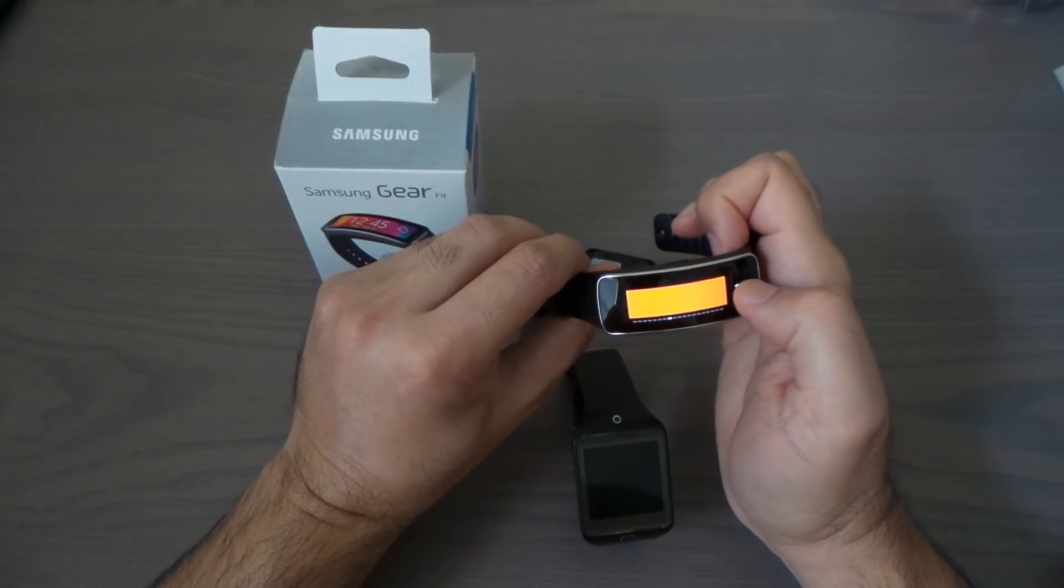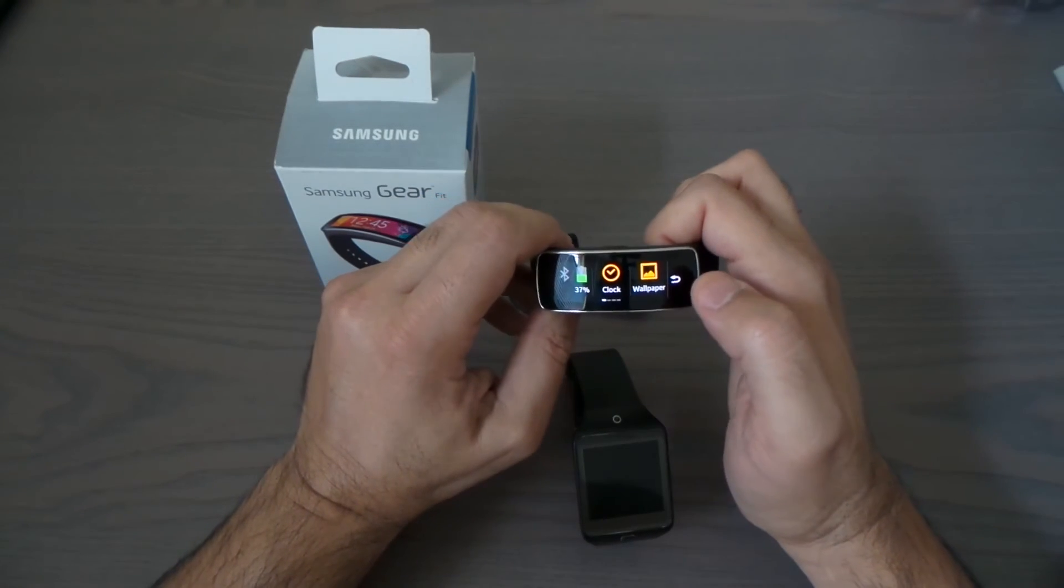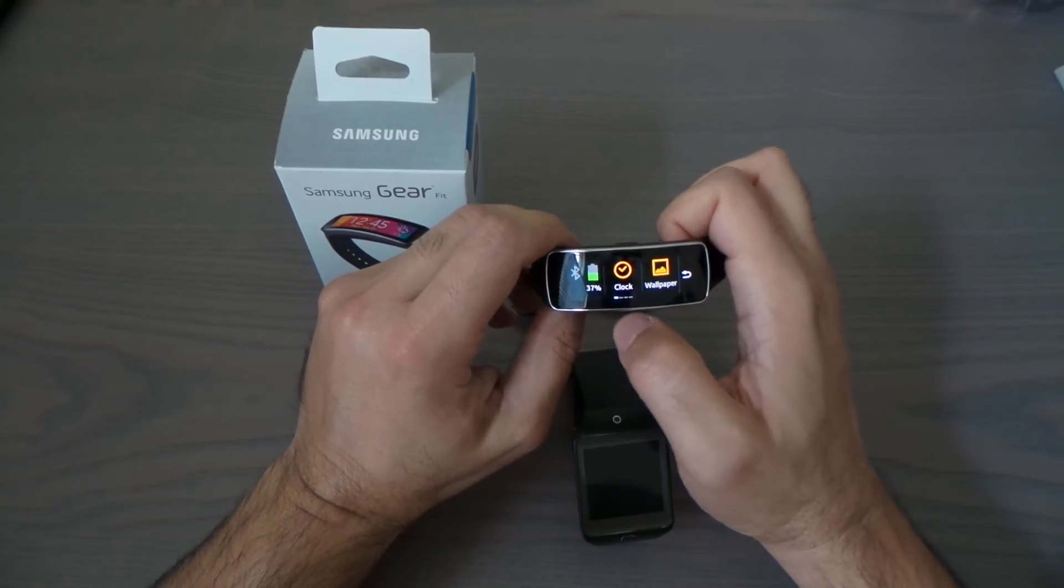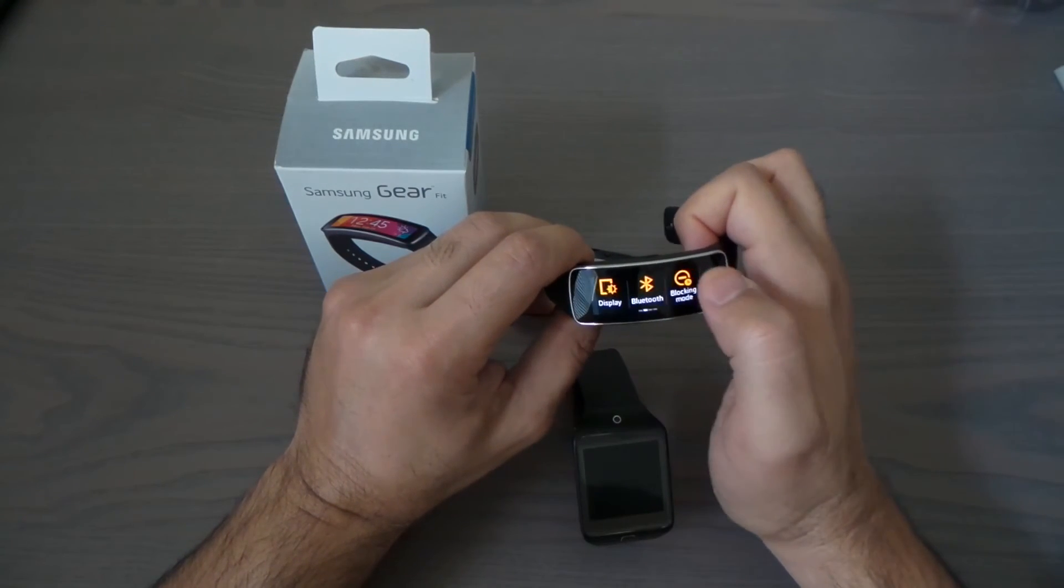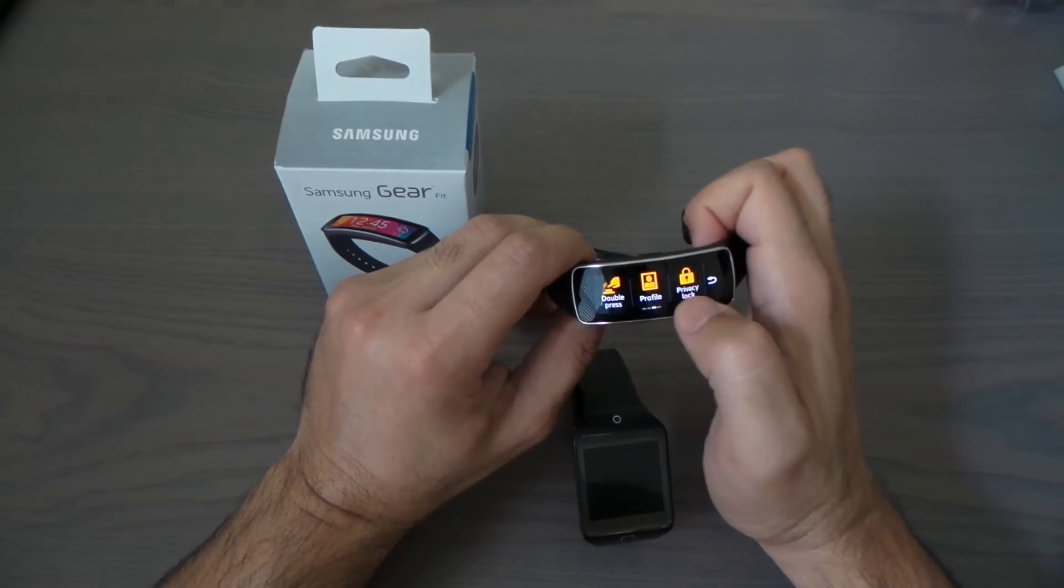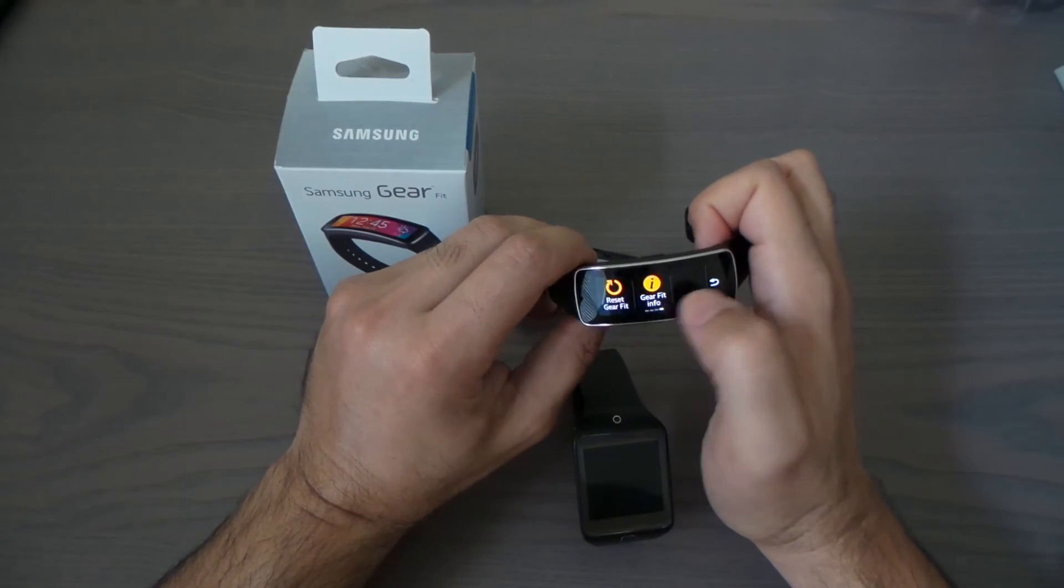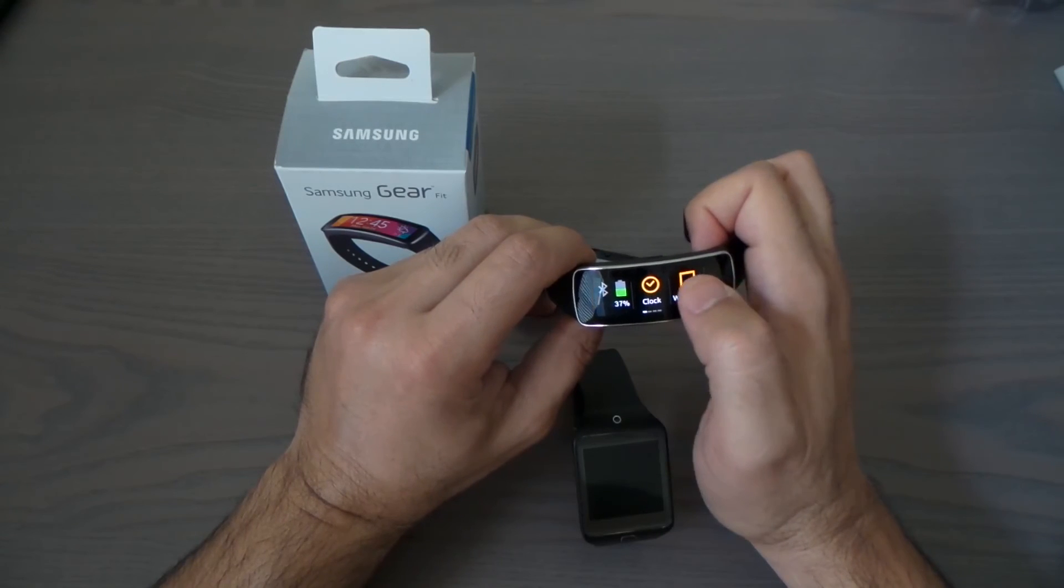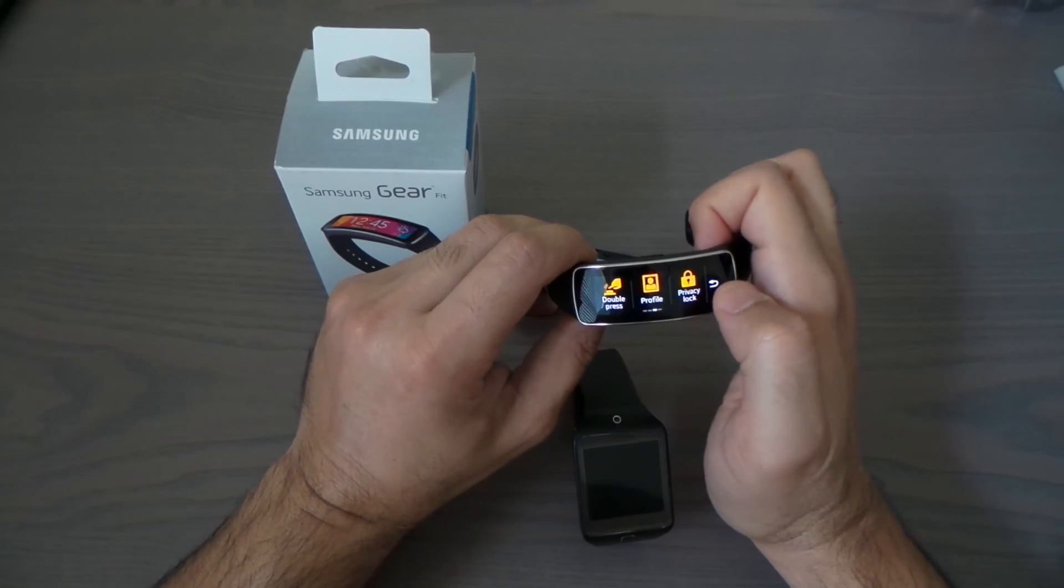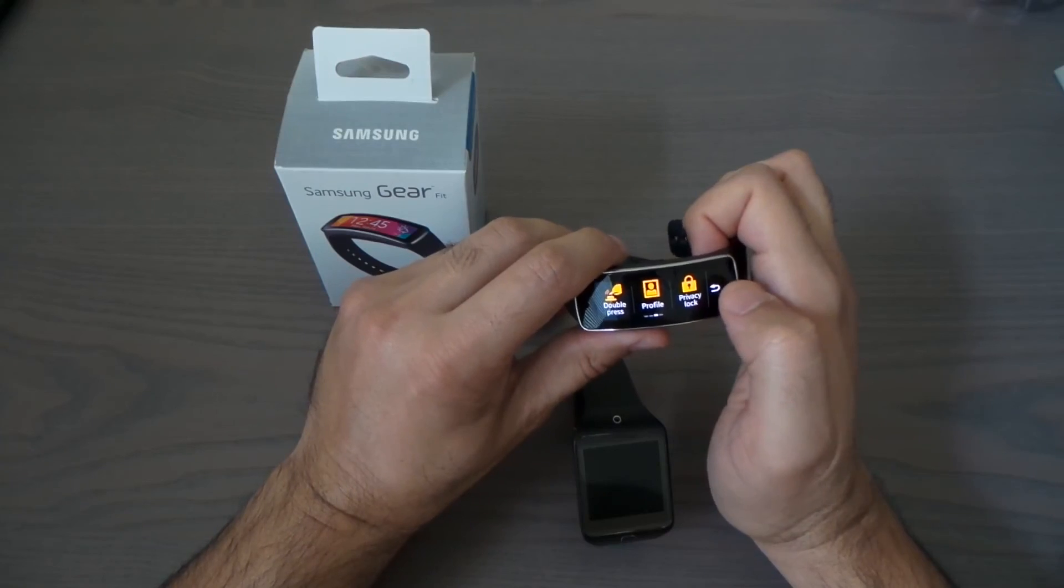Alright, thanks for watching and I'll see you in the next video when I connect this watch to my phone and you'll be able to do the same thing with it. Thank you, see you in the next video.